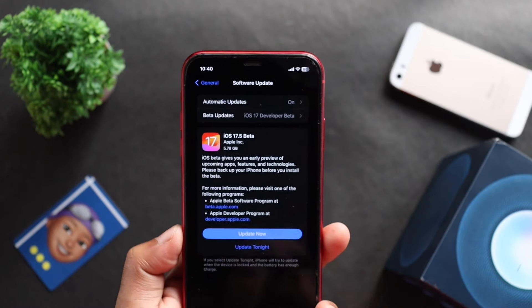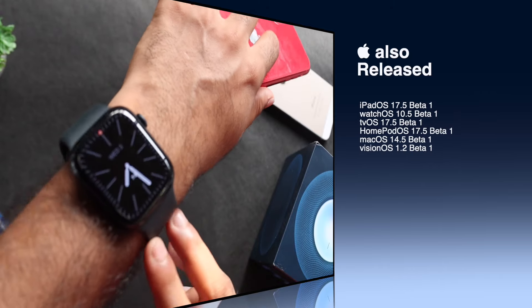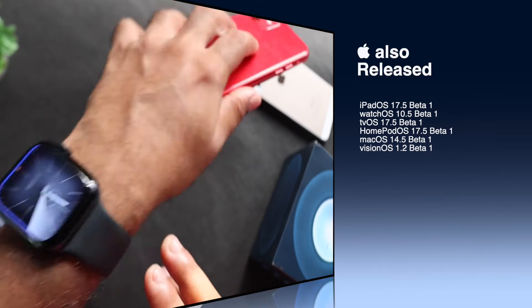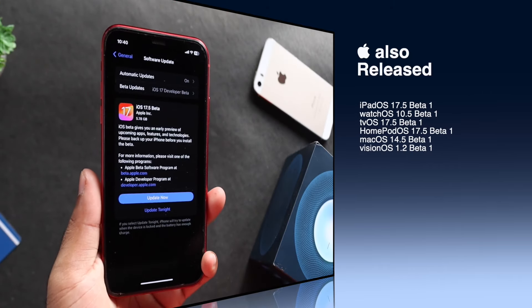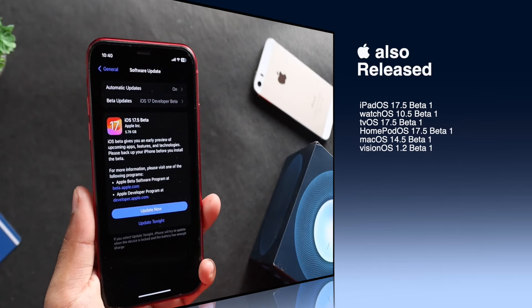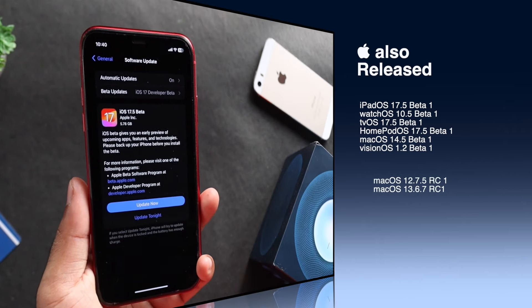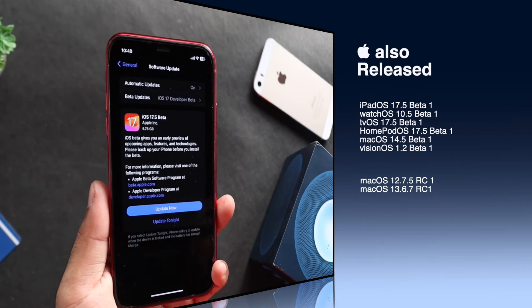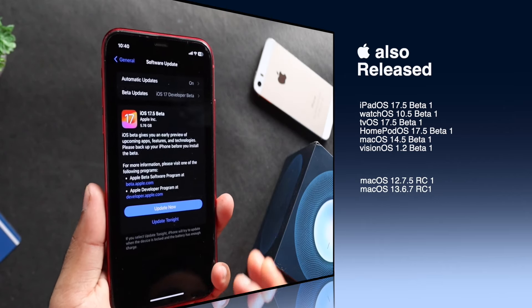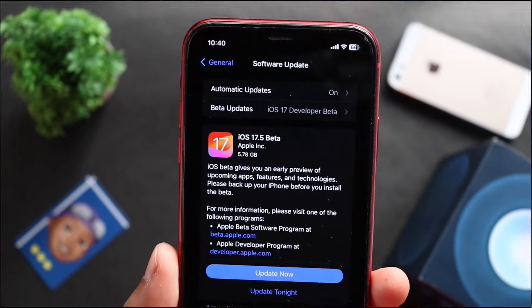Apple has released a new update on watchOS, tvOS, macOS, and visionOS 1.2. Let's start looking at this update.